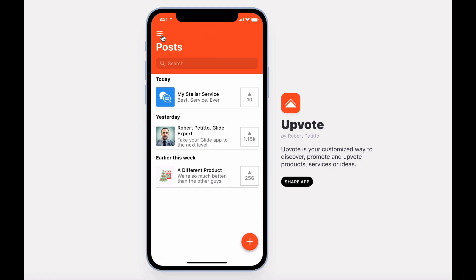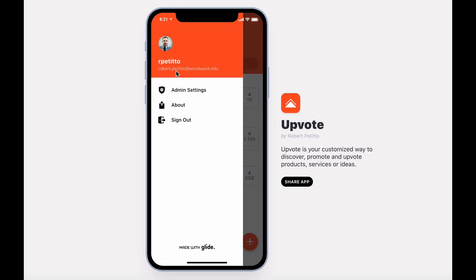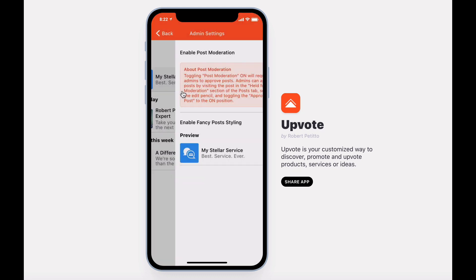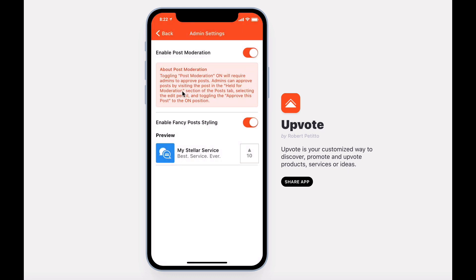If you're the admin of the app, you'll have additional settings here under the admin settings tab. Here you can enable post moderation, which prevents posts from being published until you give them approval.